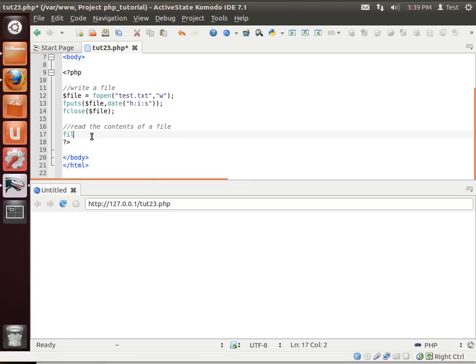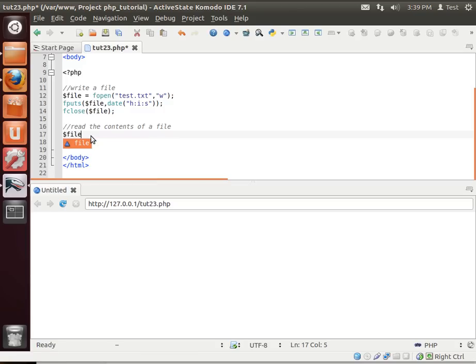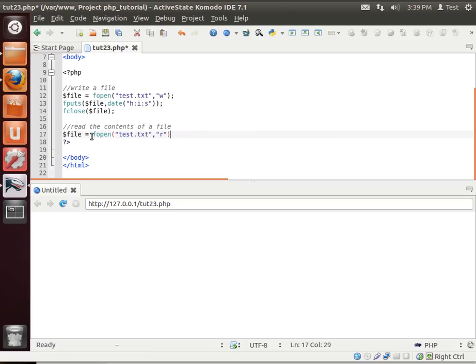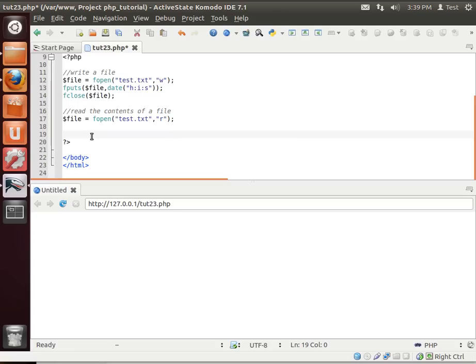And now we're going to read the contents of the file. And we're just going to say file. Whoops. Hear me say oops a lot. The mode we want to read only. And whenever you open a file, be sure to close it.